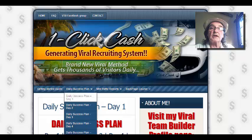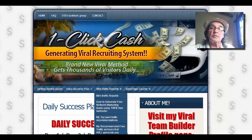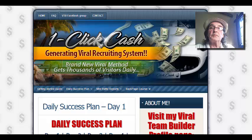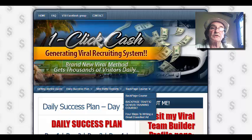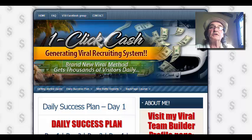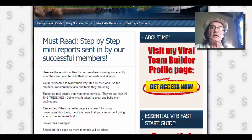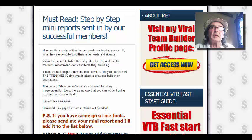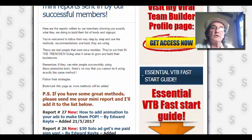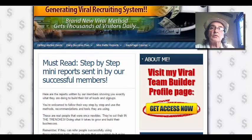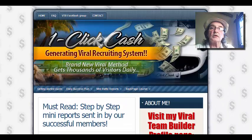We've got mini traffic reports. There's a course all about advertising on back page. There's another link to the Facebook group there, and another page you can come to. Mini reports that are sent in by members regularly. We add in different things to help you with your business and help you promote.